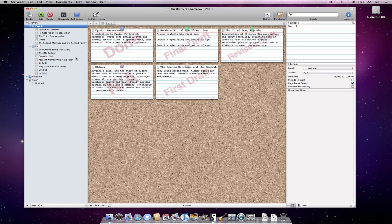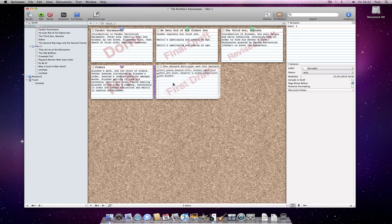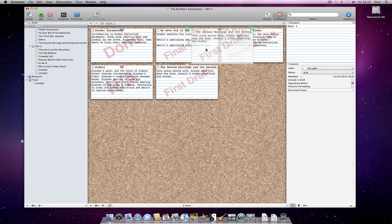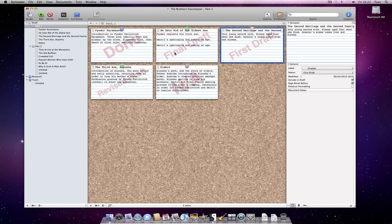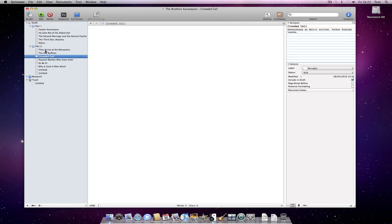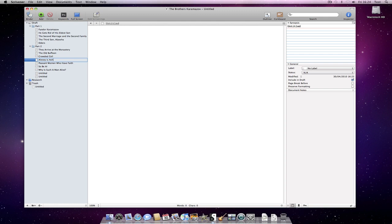You can write, add some synopses, make a note for a document you need to write later, and then move on to a later section. Whatever works best for you and the project on which you are working.